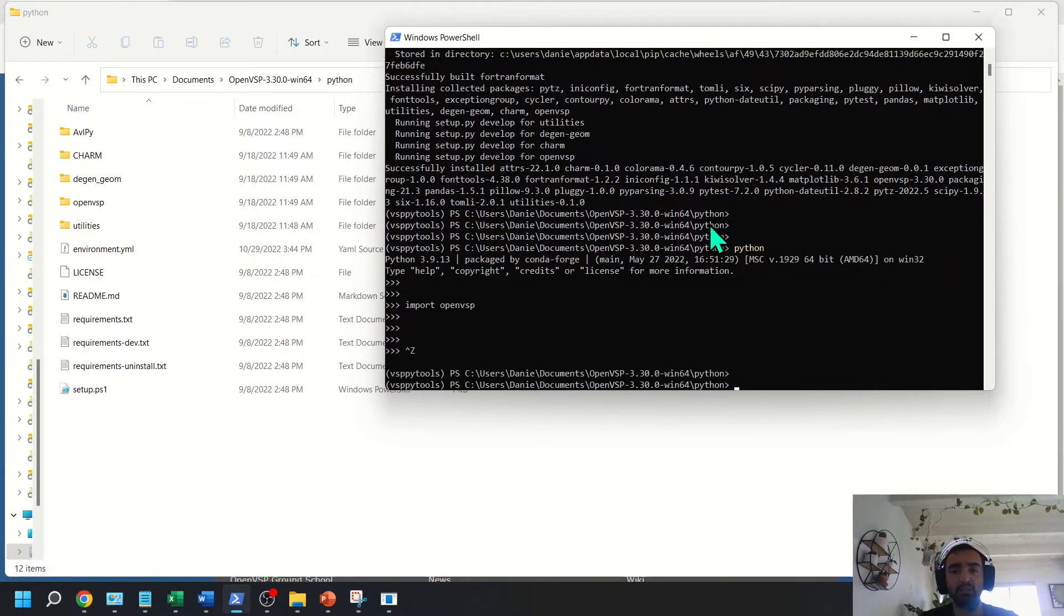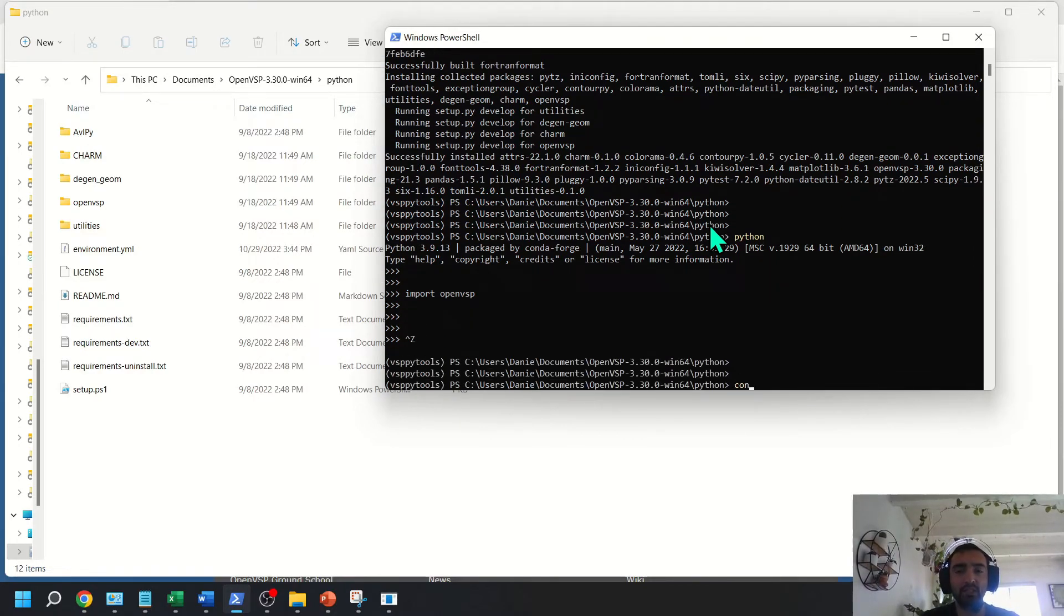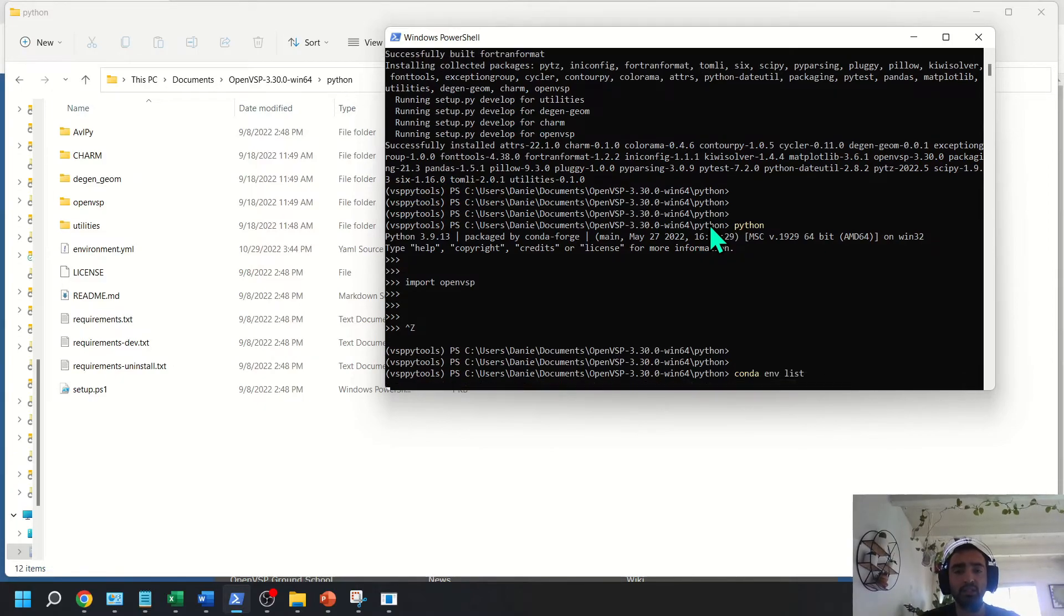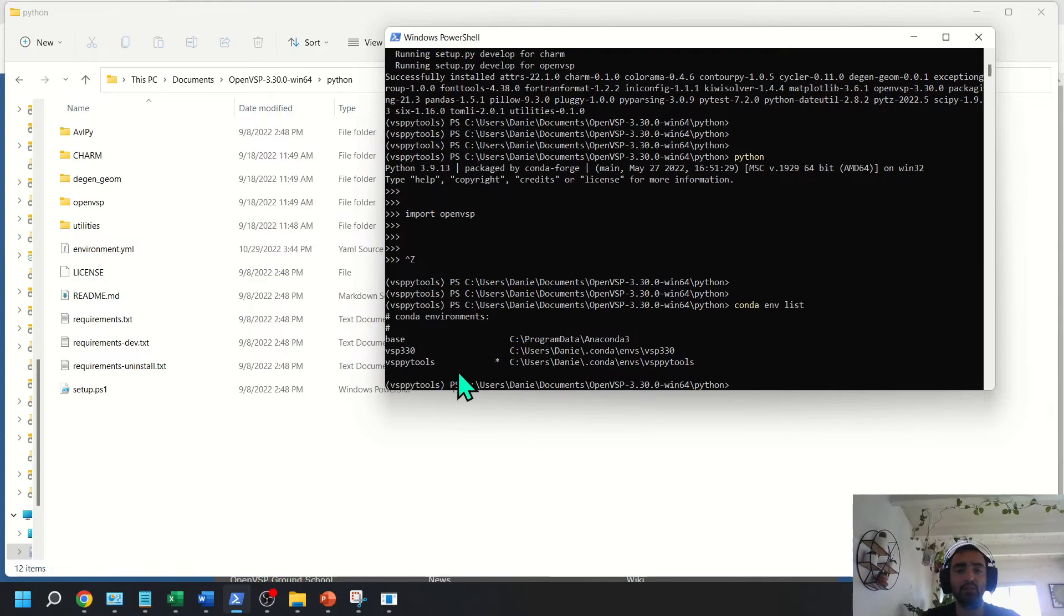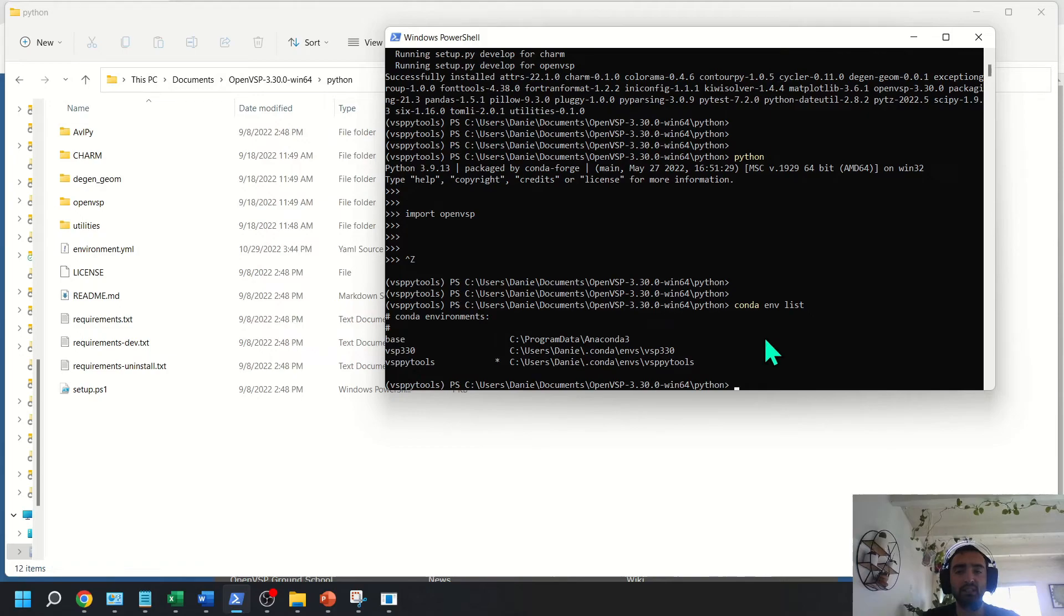And what's interesting now is because we installed it in this Conda environment manager, we can now see all our environments. Base VSP 330 is the old one I had, and now the new one is VSP PyTools. And so you can go ahead and Google how to rename these Anaconda environments.